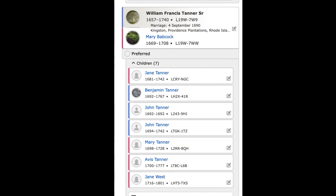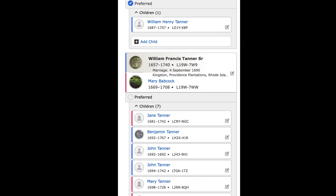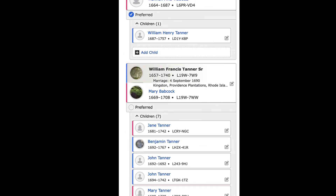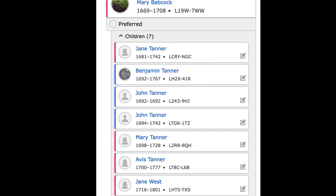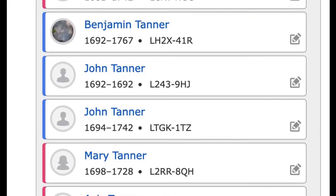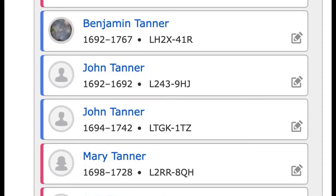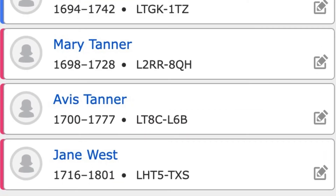William Francis Tanner Sr. and his second wife apparently have seven children, including the one born while his first wife was still alive. This must have been quite newsworthy back in colonial Rhode Island. His second wife has two children in 1692. The last child is born in 1716, eight years after the second wife dies in 1708.